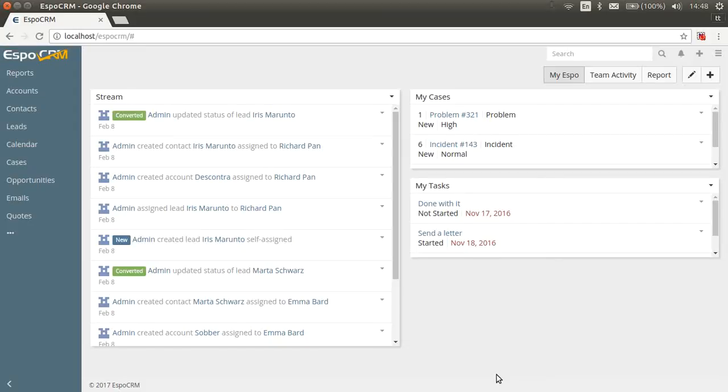Hello. Today we are talking about reports in Aspo CRM. This feature is available in Advanced Pack.